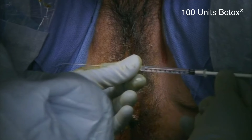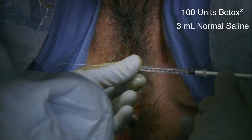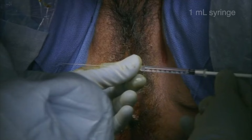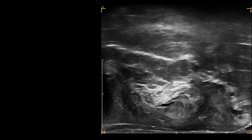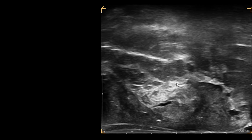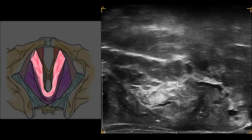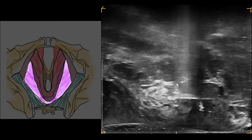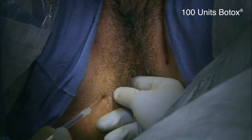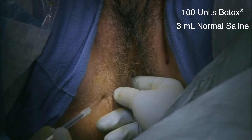We use 100 units of Botox reconstituted in 3 milliliters of saline per side. We use 1-milliliter syringes to get a more accurate volume of 0.1 milliliters per injection to ensure even distribution of Botox along the levator ani muscles. With ultrasound guidance, we perform 10 injections along the puborectalis, then 10 more along the pubococcygeus, and an additional 10 injections along the iliococcygeus muscle. We use another 100 units of Botox reconstituted in 3 milliliters of saline to inject the other side in the same fashion.